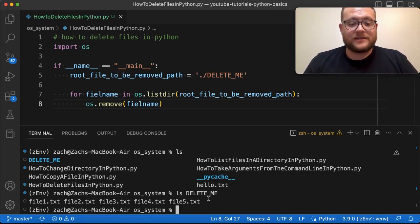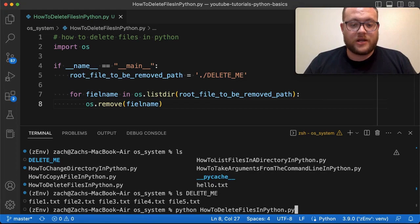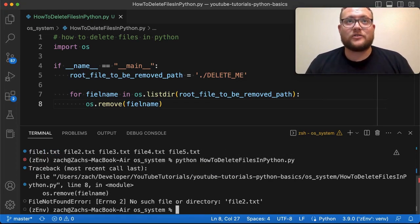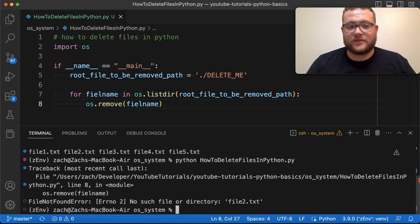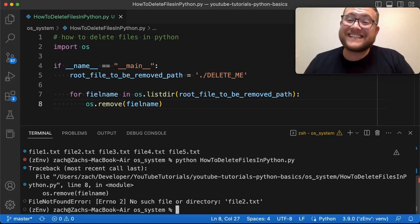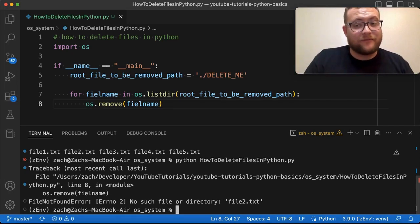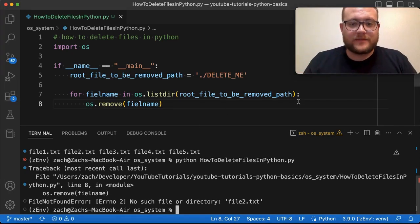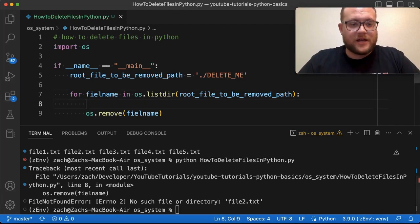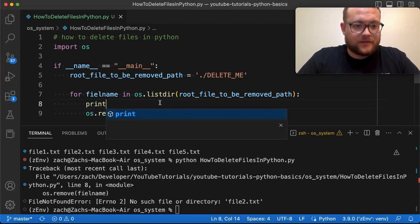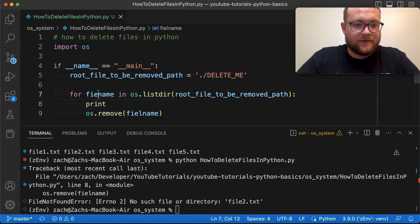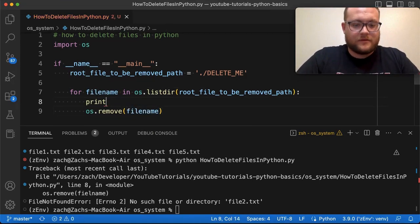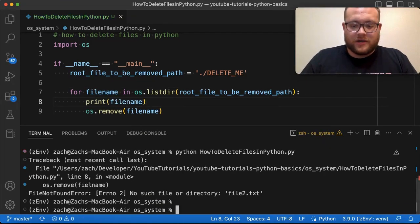you'll see that if I run this, we get an error saying, Hey, file2.txt does not exist. And that's because file2.txt exists in the delete me folder, but that's not the same thing because if we print this out and let's actually spell filename right?